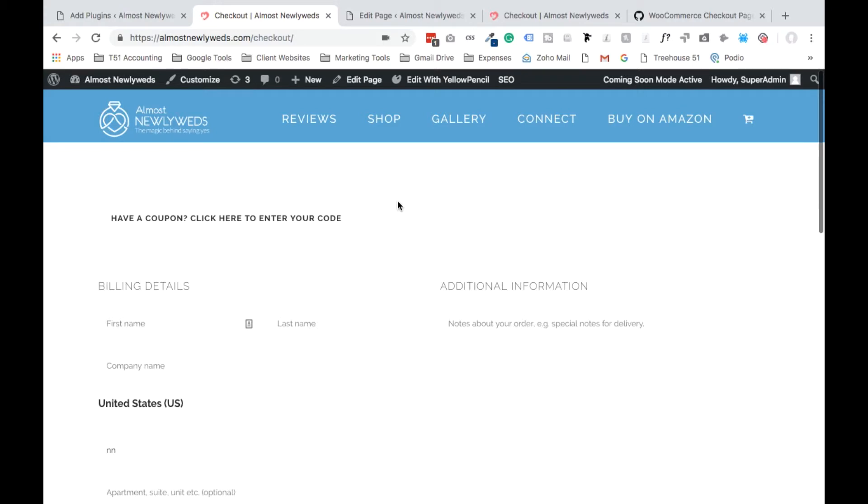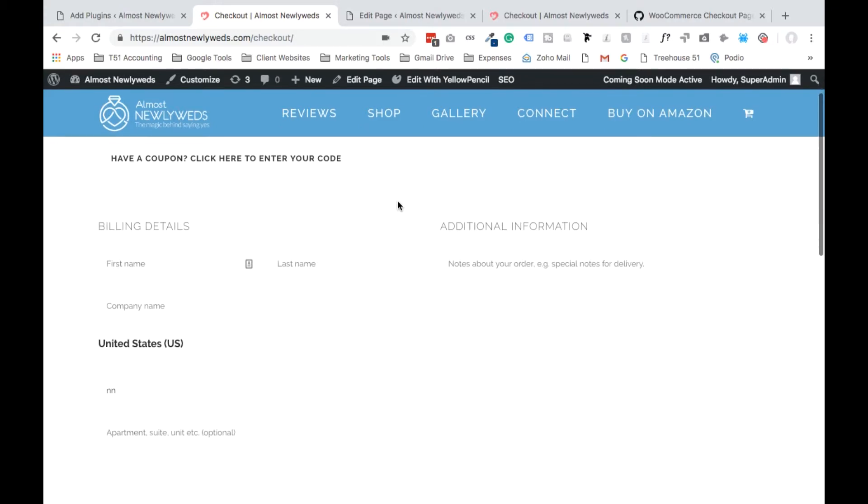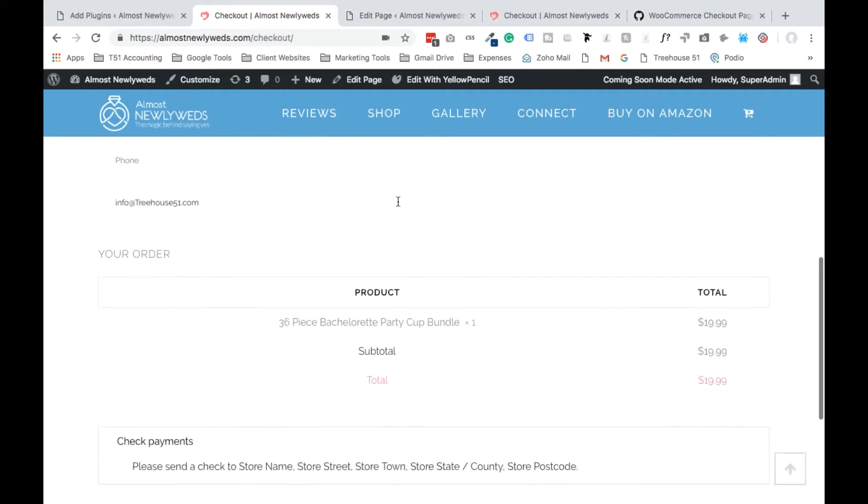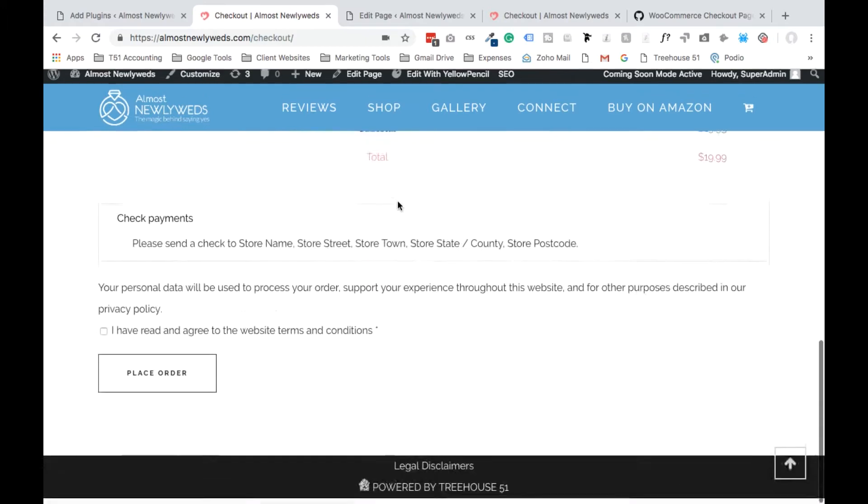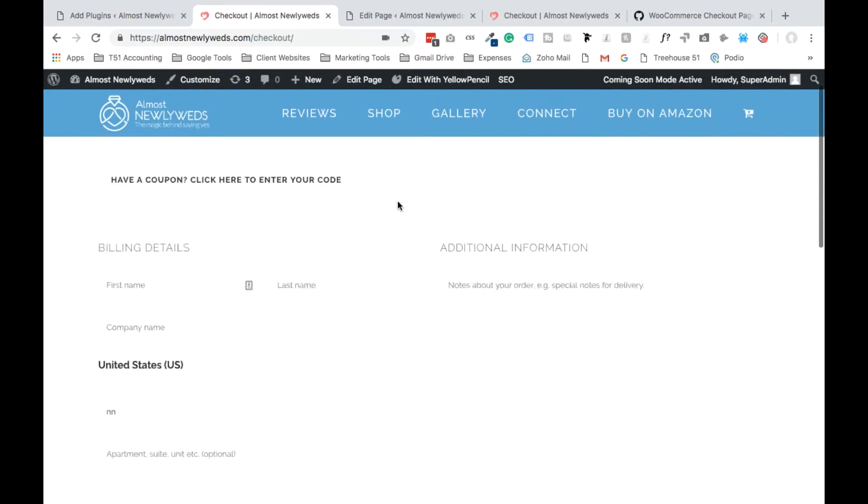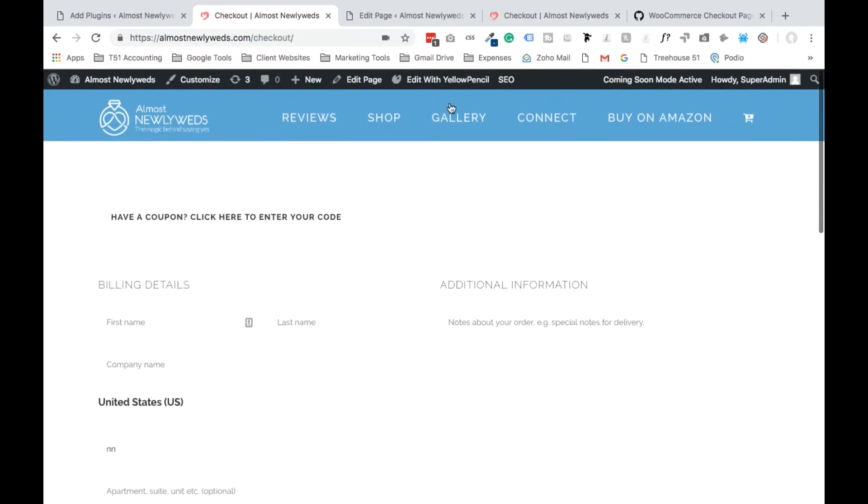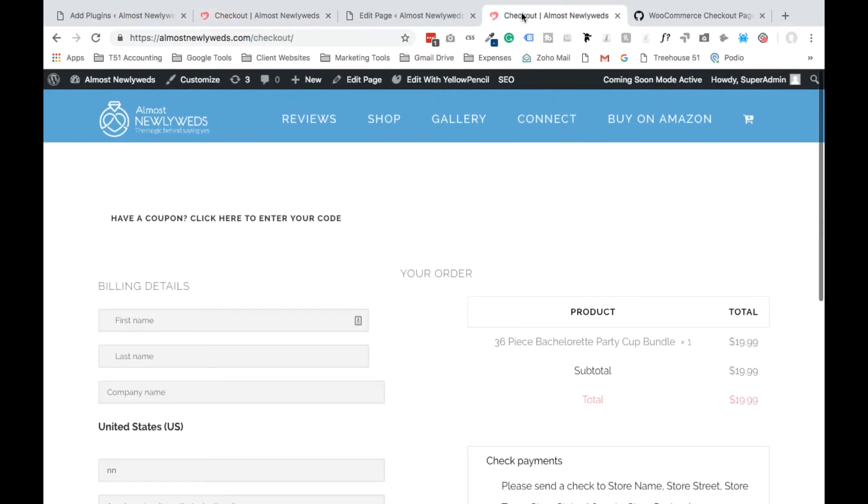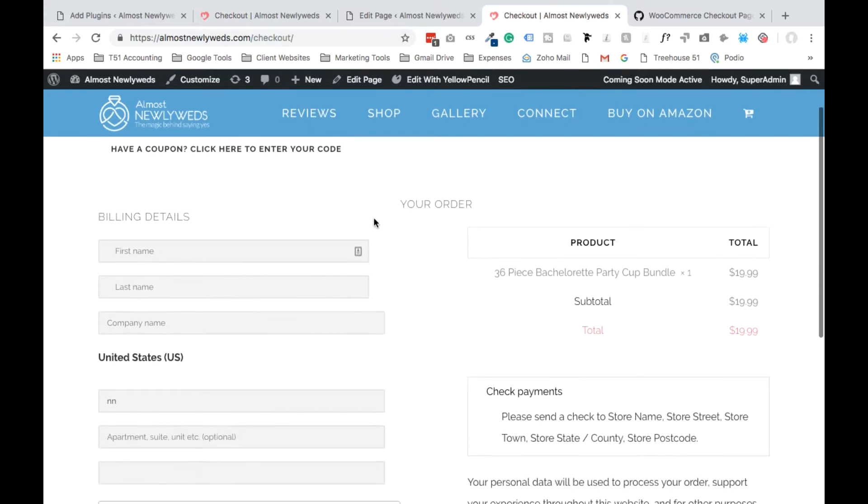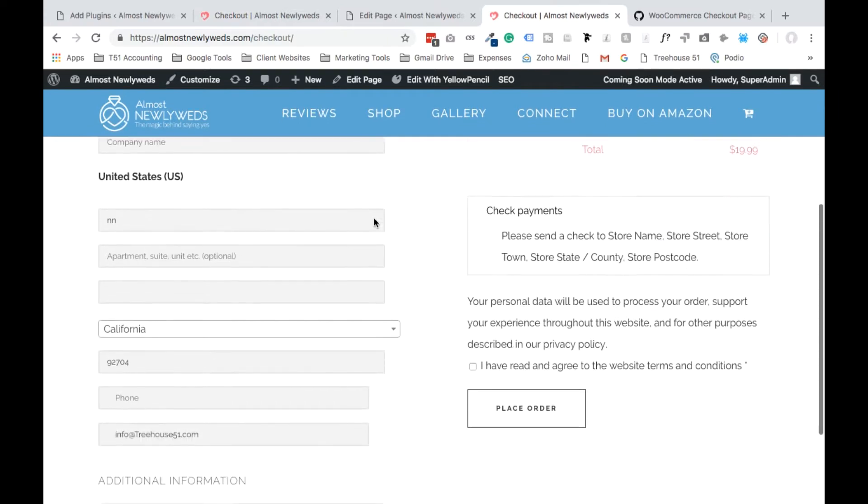So when you have WooCommerce installed on your site, typically it looks kind of something like this. Pretty crappy, ugly, not very attractive. So what we want to do is change it so it has a little bit more styling to it. So something like this.